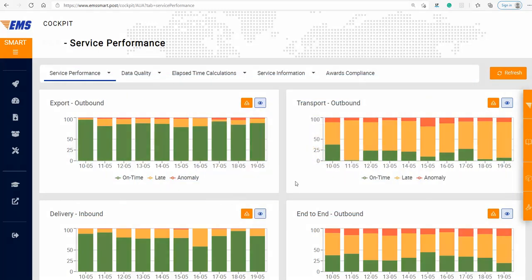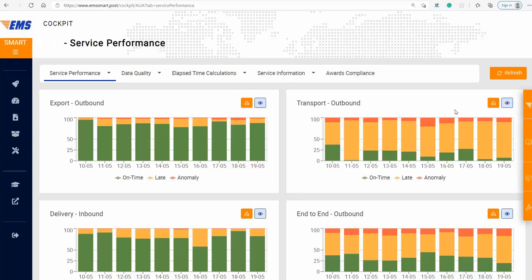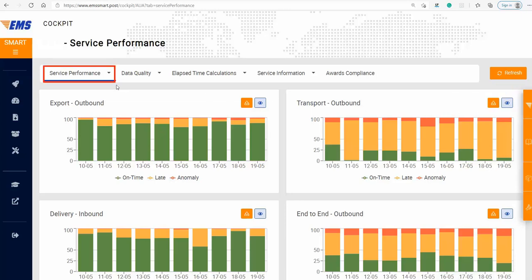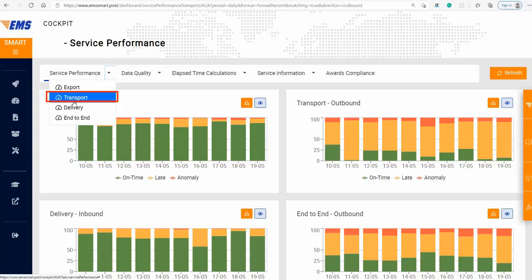In the main cockpit, you can check your transport performance. Red refers to anomalies, orange to late transport, and green to on-time transport. You can access the transport performance dashboard by clicking on the eye, or by selecting Transport from the menu under Service Performance.